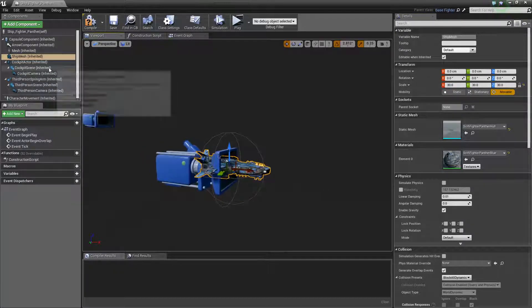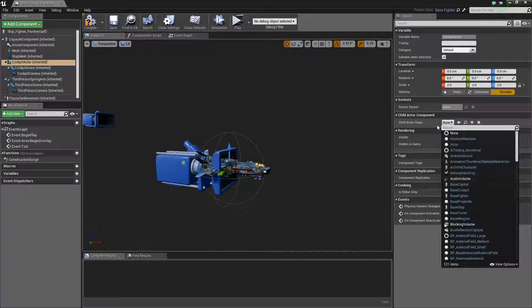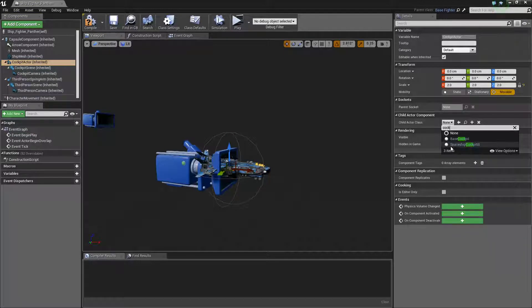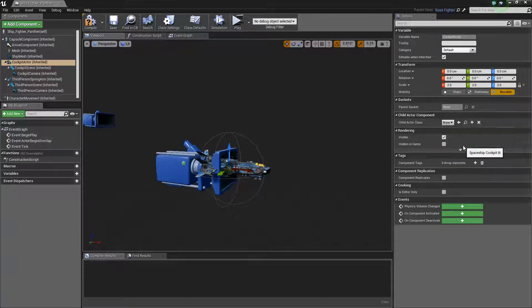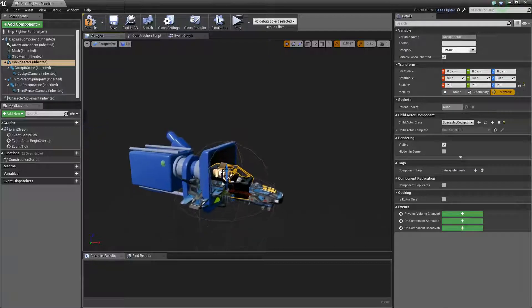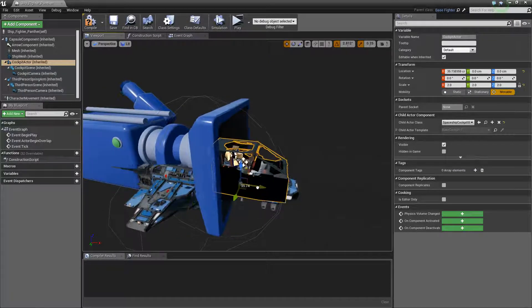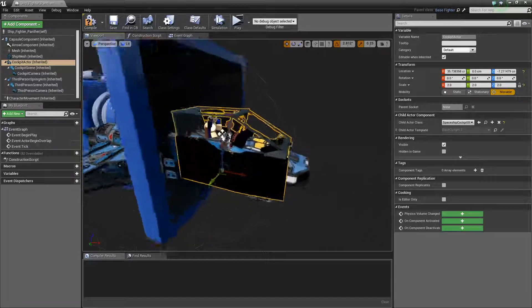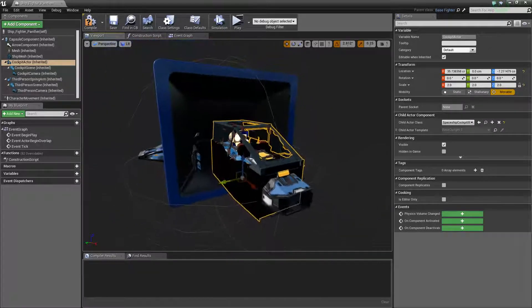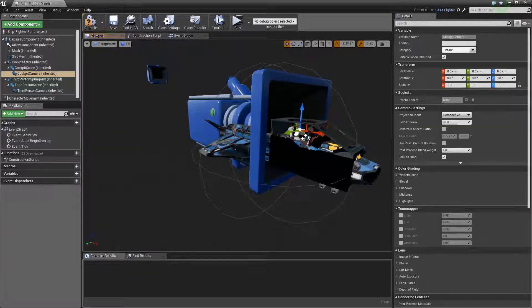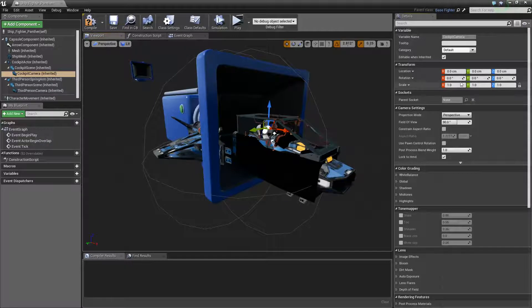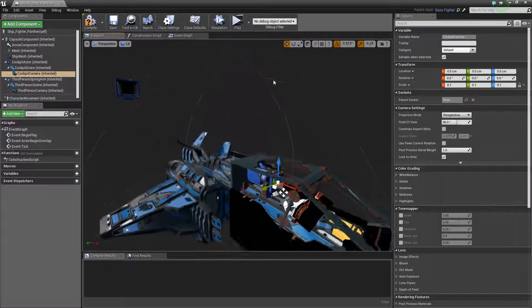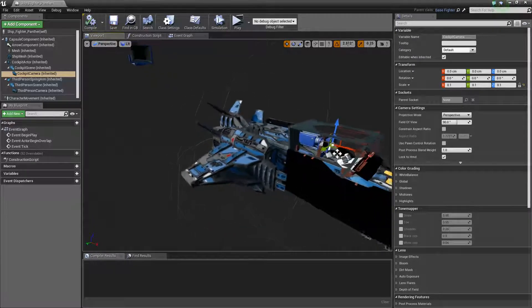And then we'll go to the cockpit actor, and we'll type in cockpit, and we'll give it spaceship cockpit 3. And we will just move that a little bit closer to the front. It doesn't have to be perfect because when you're inside you can't really notice. Let's scale down the cockpit camera so it's not so large. Scale doesn't matter.